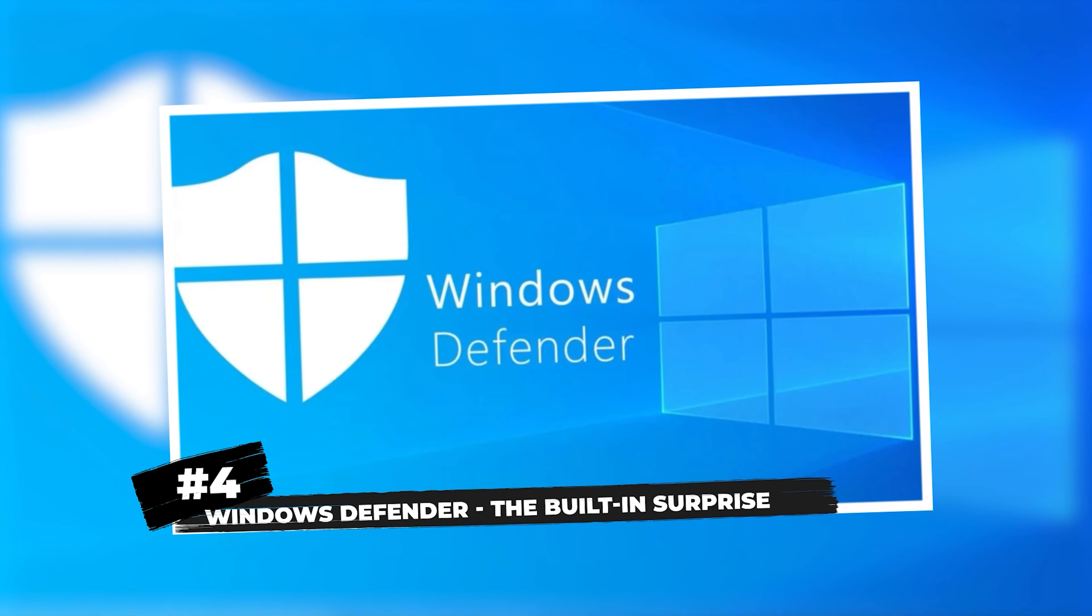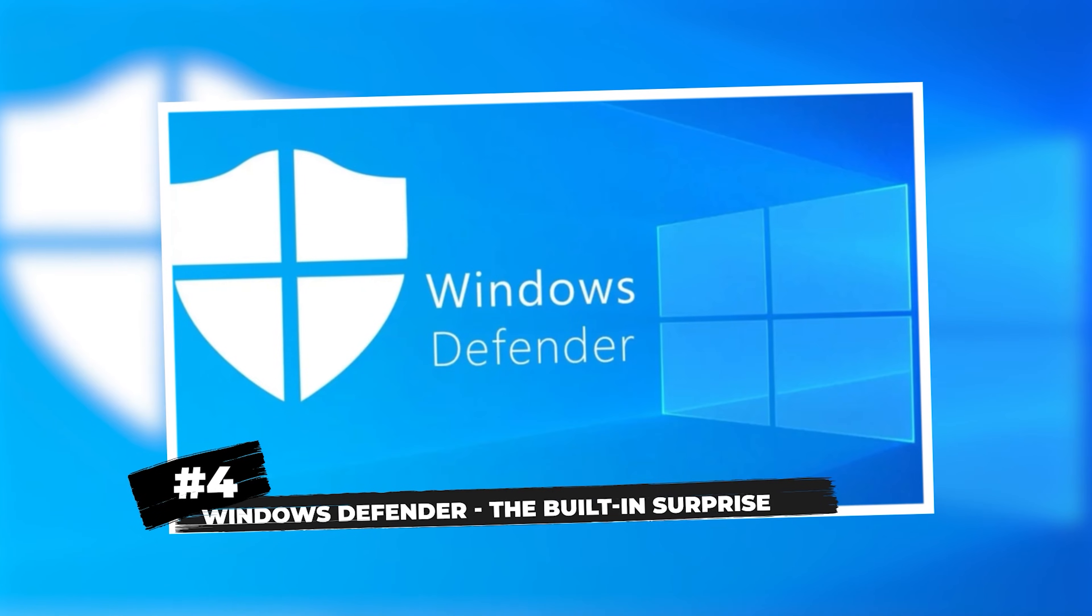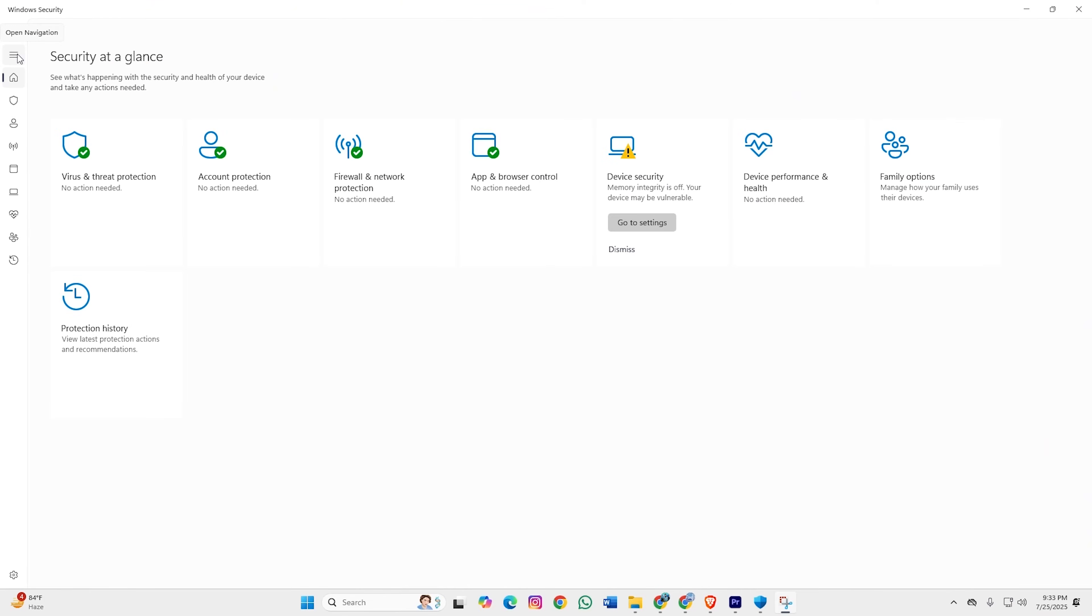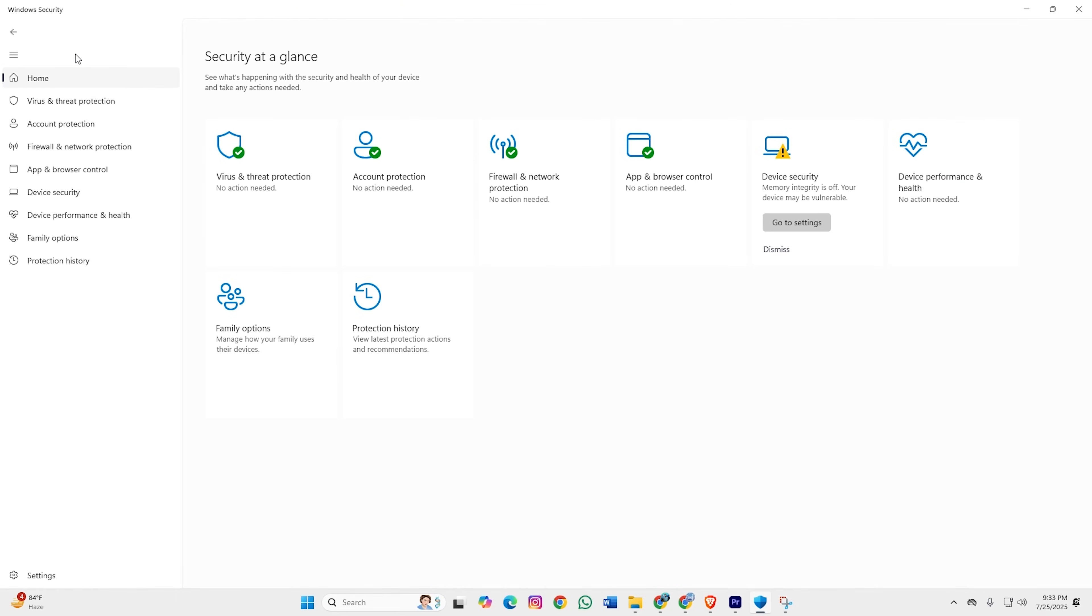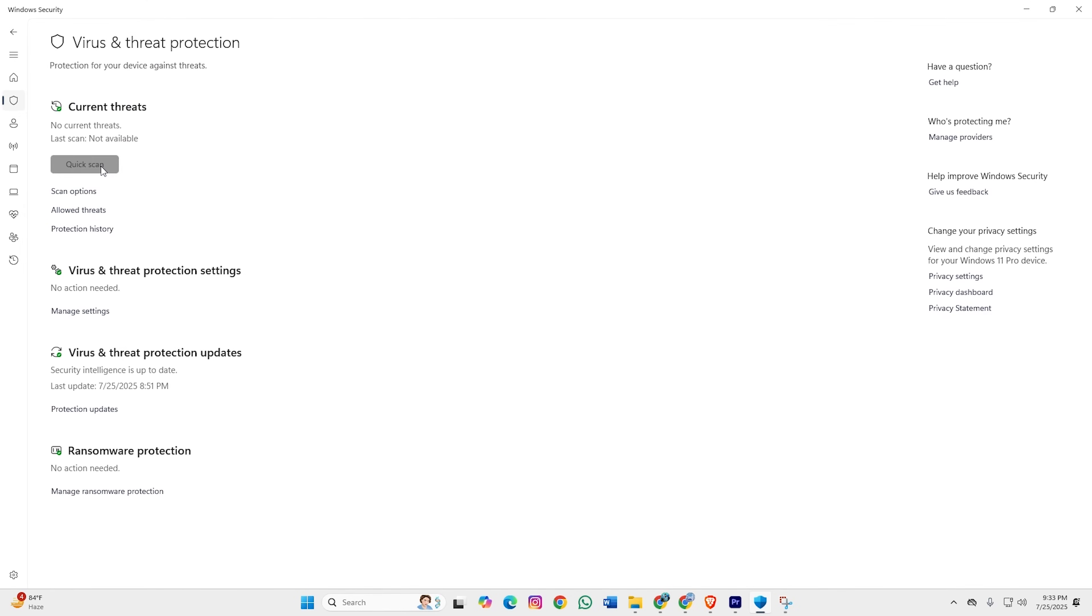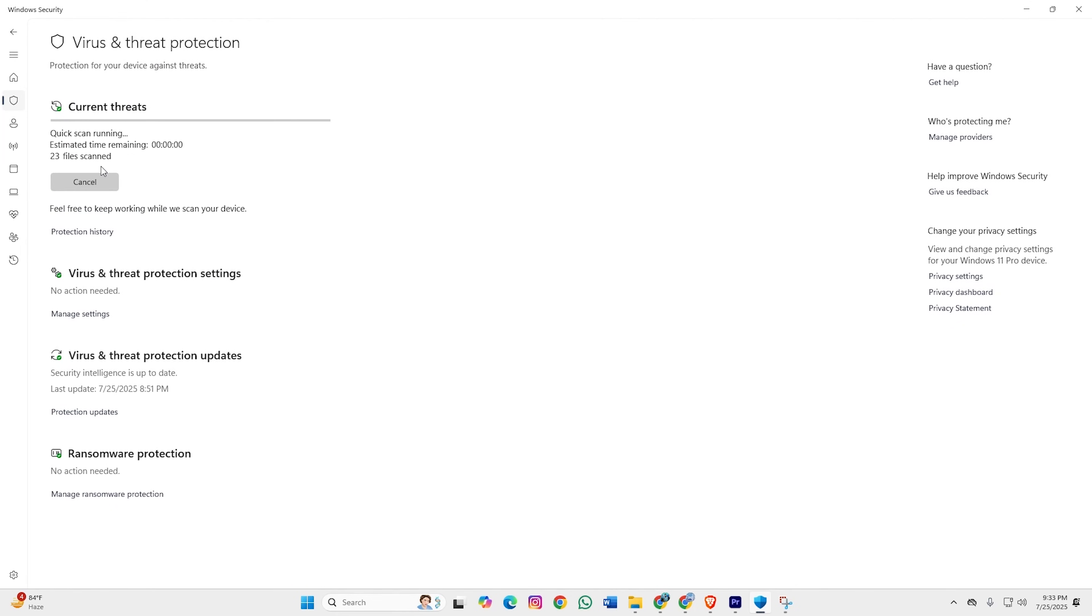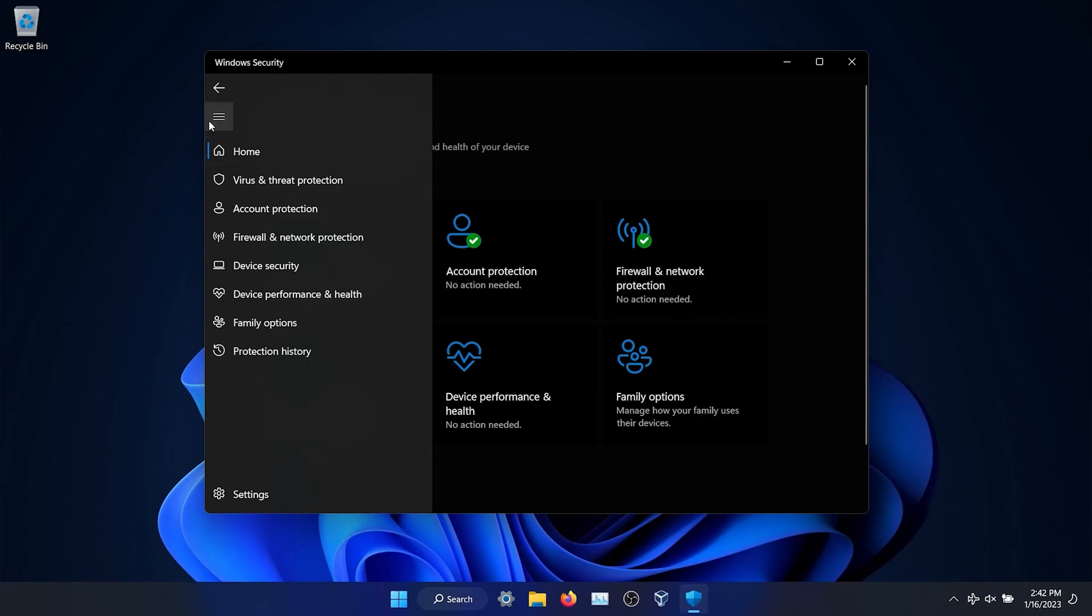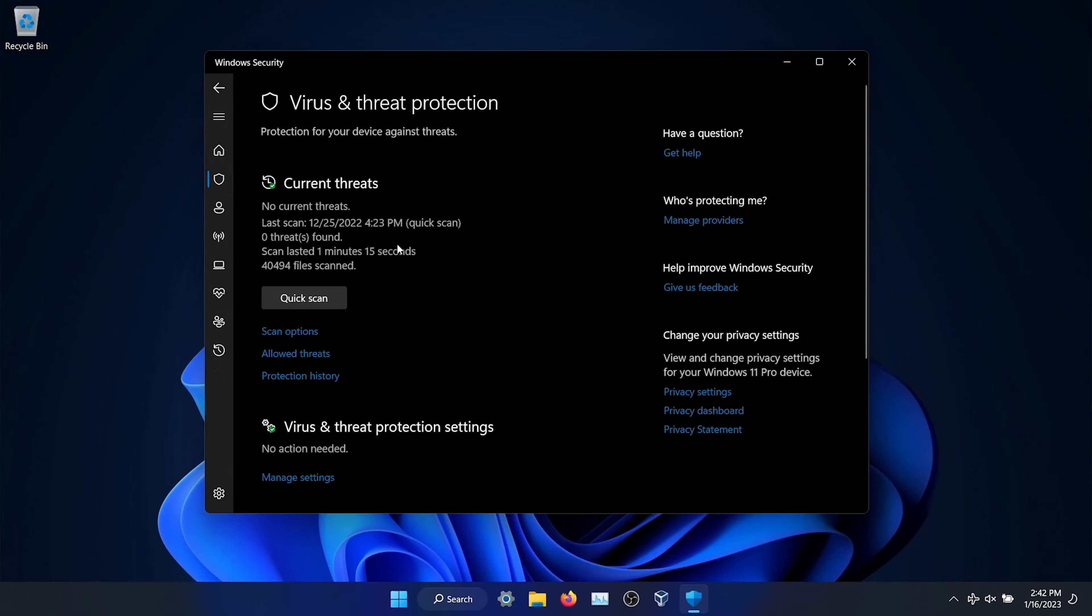Fourth place, Windows Defender, the built-in surprise. Plot twist. Microsoft's own Windows Defender has gone from industry joke to legitimate contender. It's already installed, gets automatic updates, and the protection levels have improved dramatically. Zero additional software bloat, seamless integration, and it won't slow your system down.